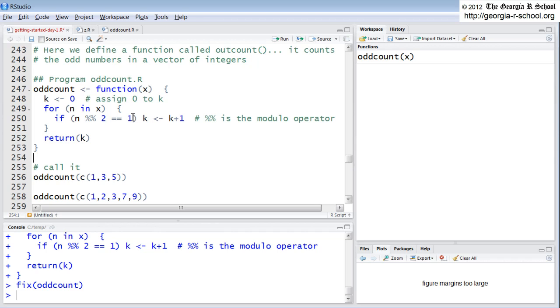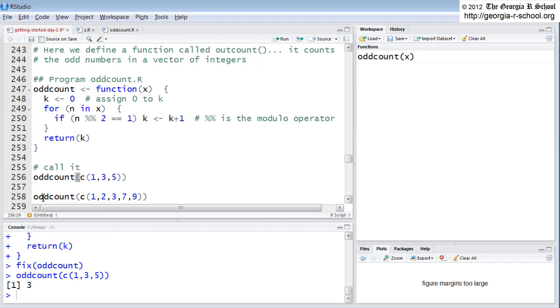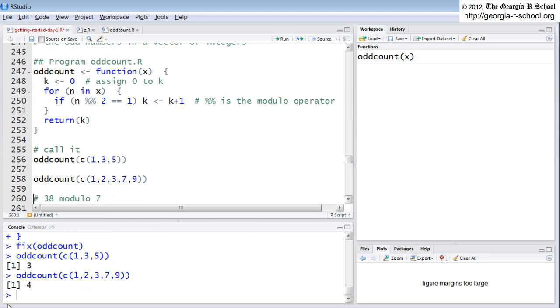So let's try it. We'll say oddcount and we will pass in this is the argument. So we do that and it says three, returns a three. Yes, there were three odd numbers. Let's do another one. We'll pass in this vector which has five elements and four of them are odd. So we run that and it returns four. So it seems to be working, seems to be working properly.